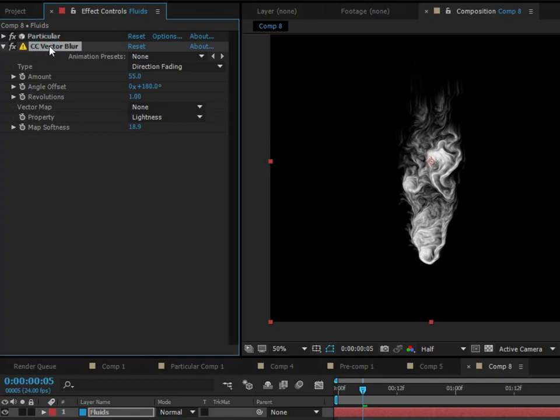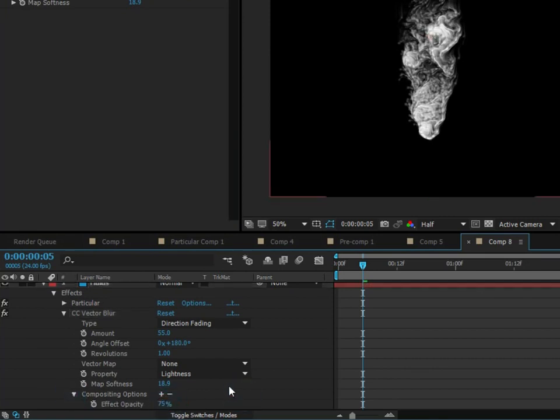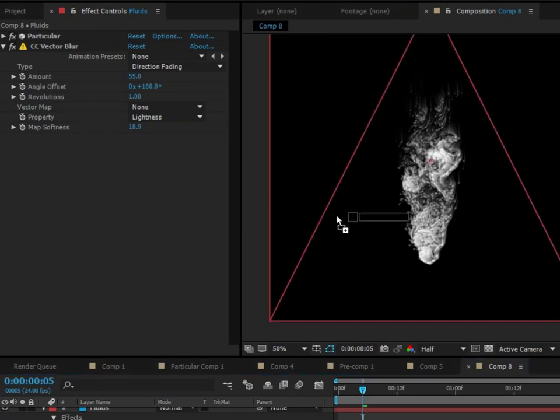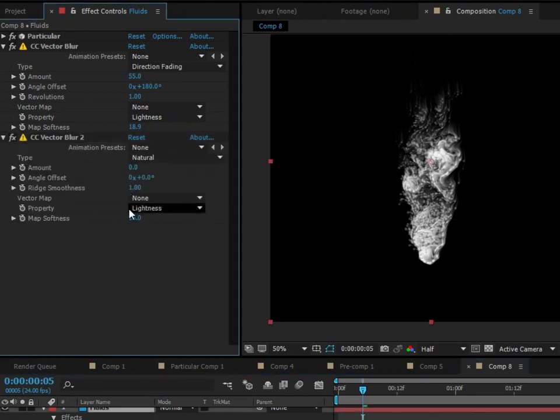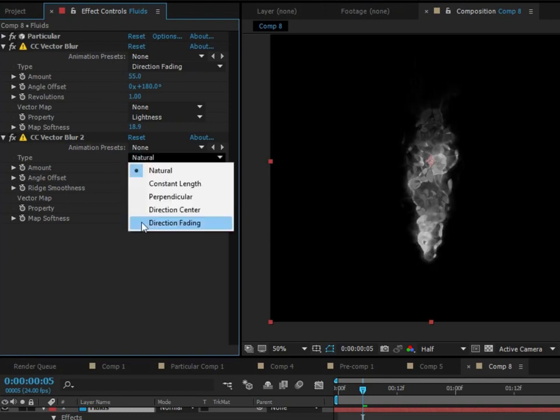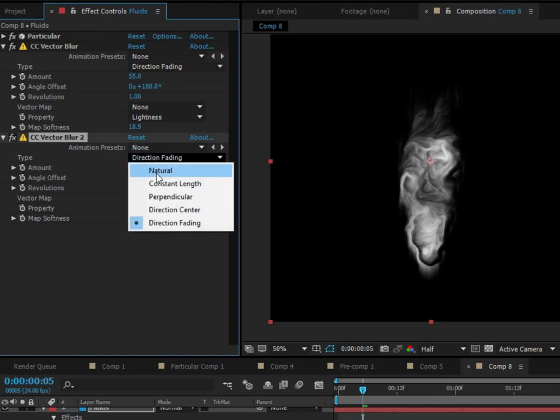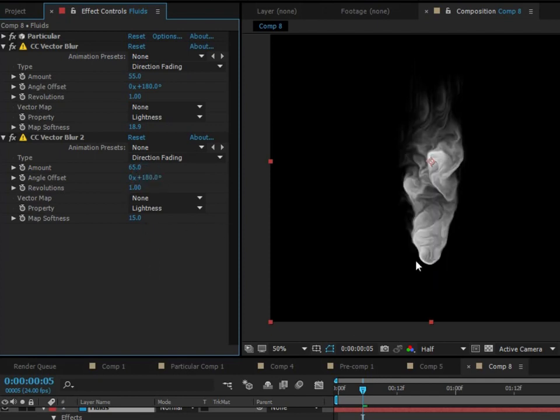All right, I think that looks good for the first vector blur. And what we need to do is because it's too harsh of an effect, we'll double click on this and we'll go to compositing options. Changes to about 75% opacity. All right, so it kind of blends with the particles. Now we need to add another vector blur effect. And for this one, we're going to turn it up to about 65, just like the other one. And it also needs to be a directional fading. So directional fading, I like the natural the best, but directional fading is actually my second best setting for vector blur. And we need to make sure and turn this to 180 also.